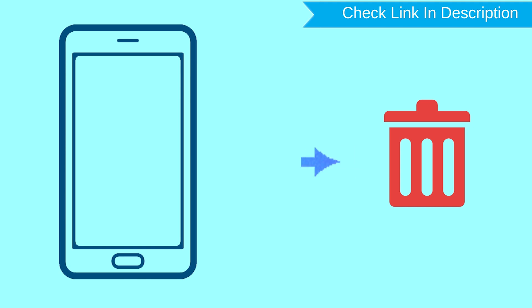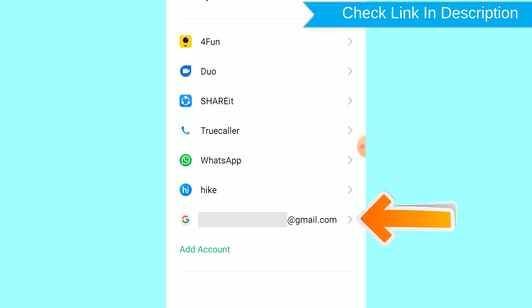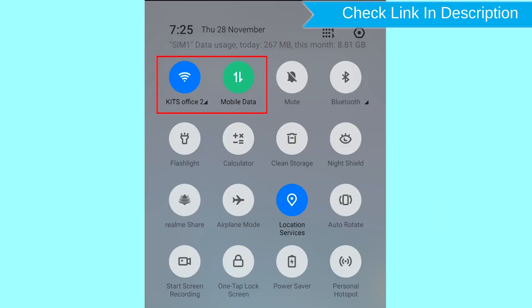After your device has been erased, you can't locate it. You can only use this method if you already added a Gmail account to your phone and have an active internet connection. If your device is offline, erasing will begin when it next comes online.